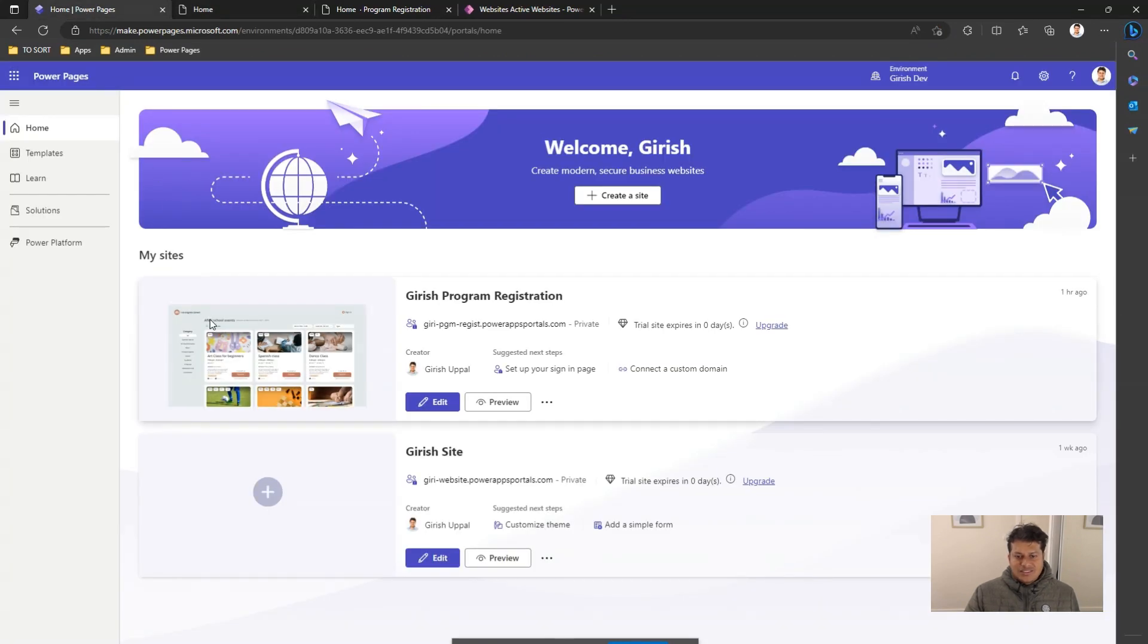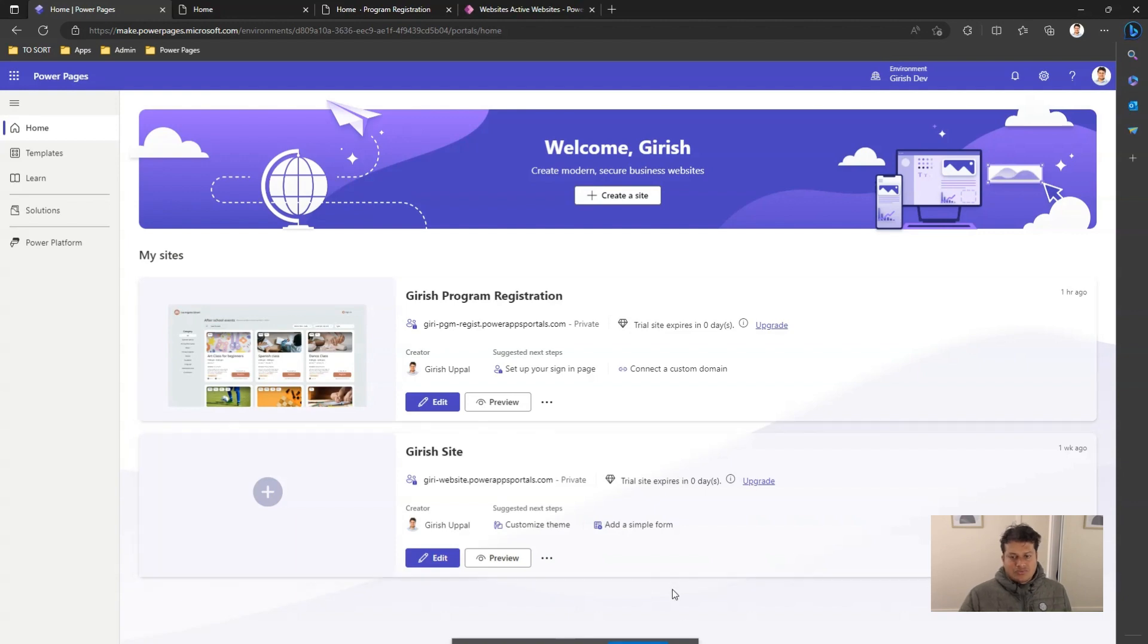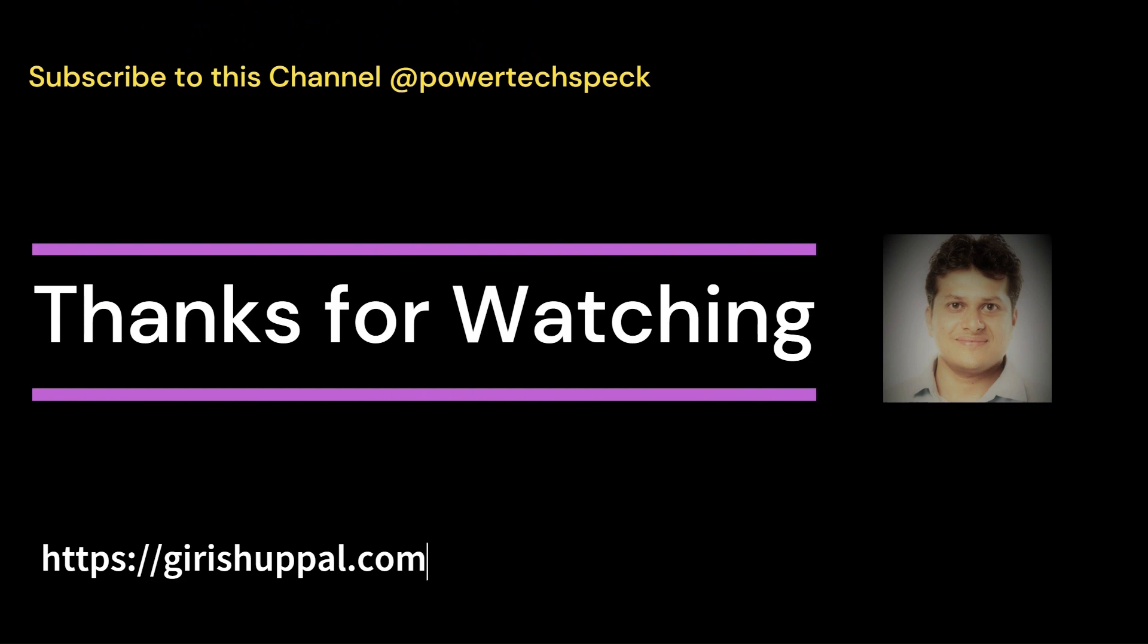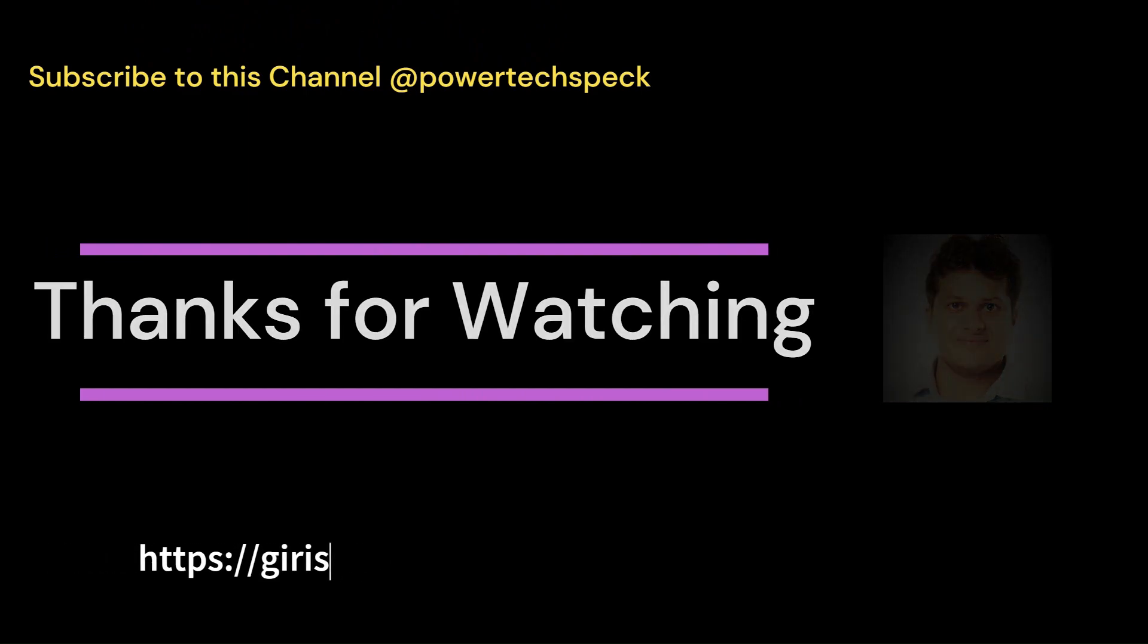And this is how you create a site in Microsoft Power Pages. Thanks for watching.